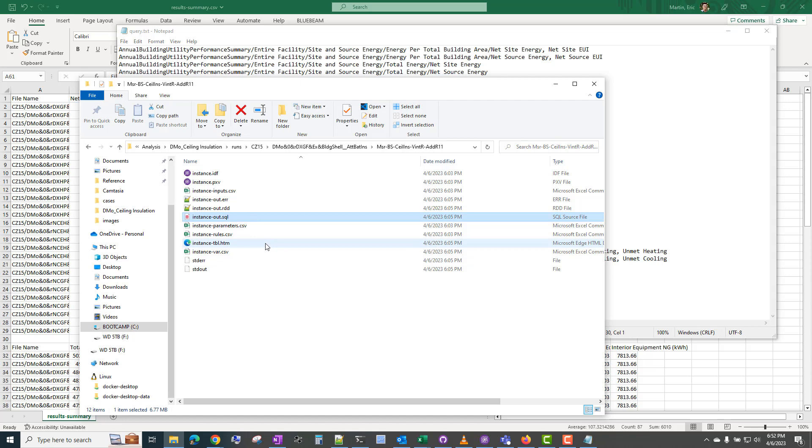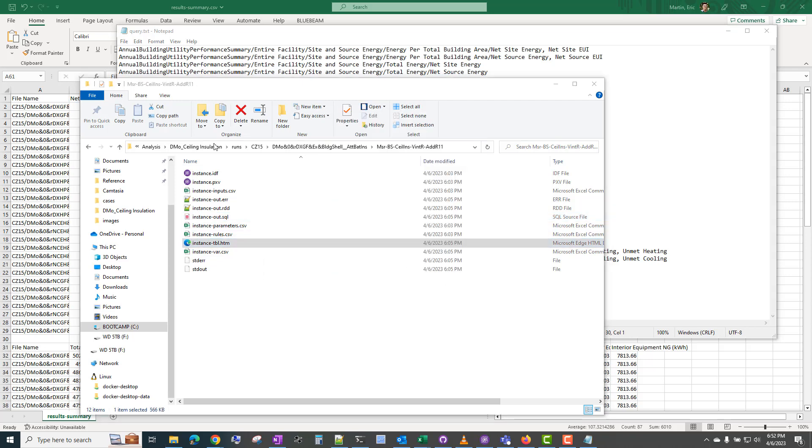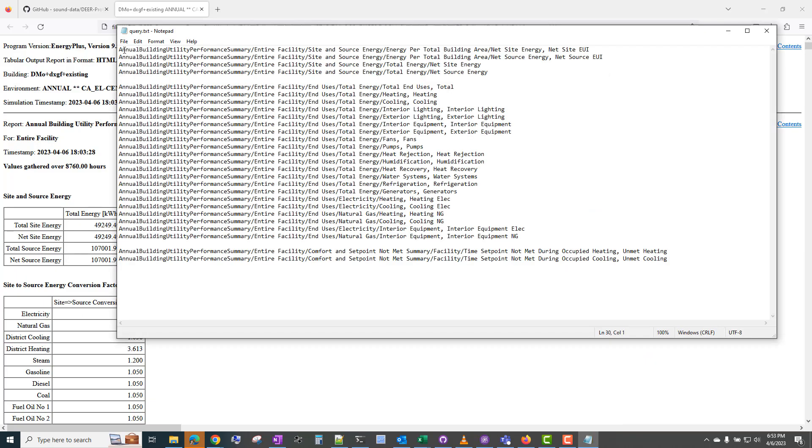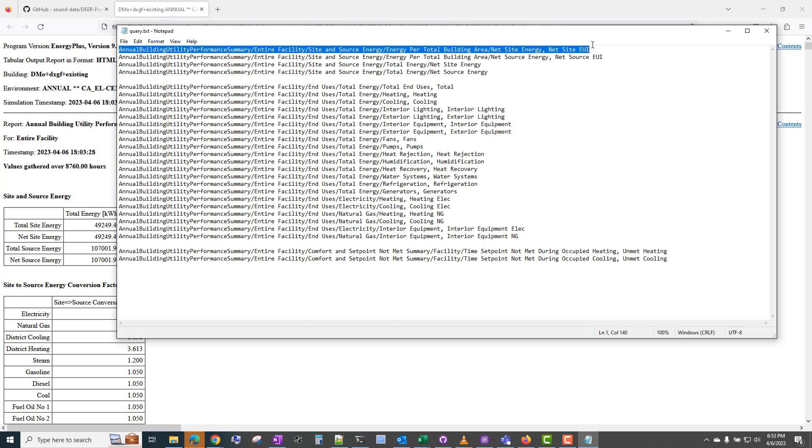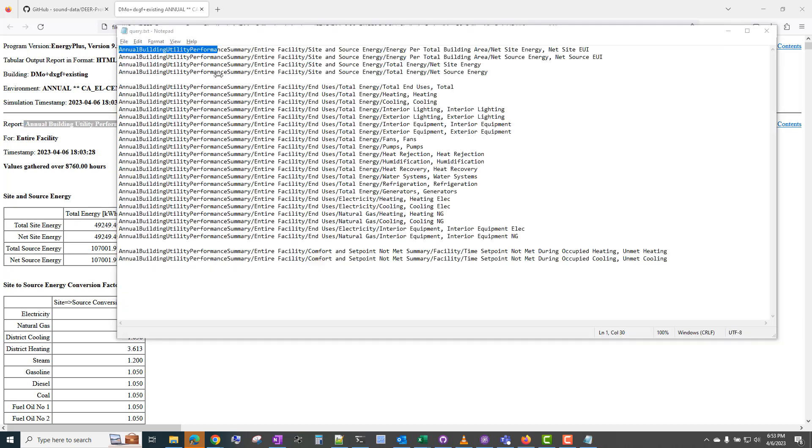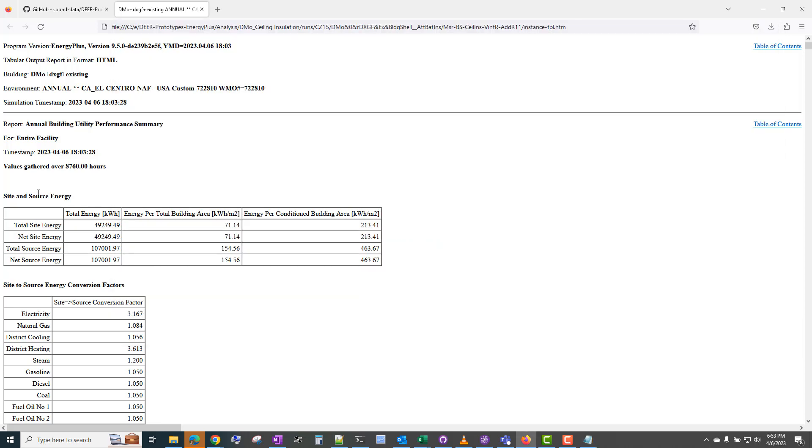The query.txt I covered in a previous video, but basically it's querying this SQL file. An easier, more human-readable way of finding the same information is to look at the HTM. And you can see how these query lines match up with the reports in this HTM. So annual building utility performance summary, annual building utility performance summary, entire site, site and source energy.